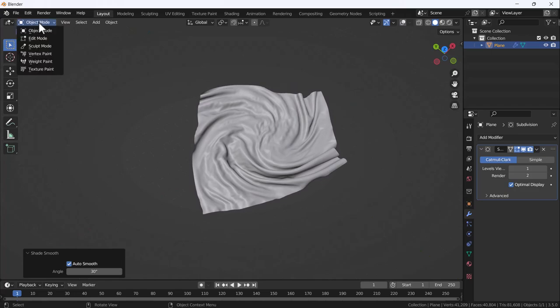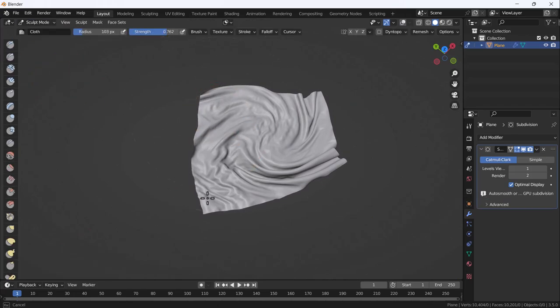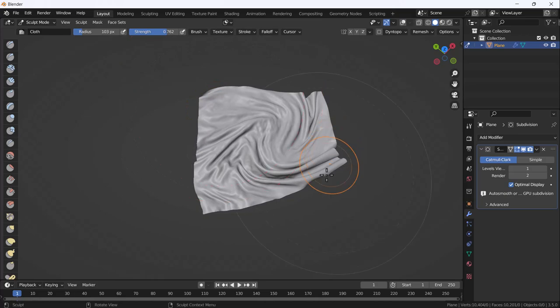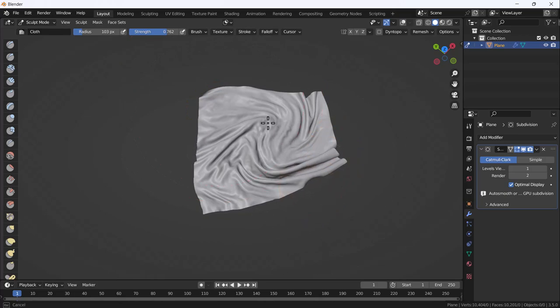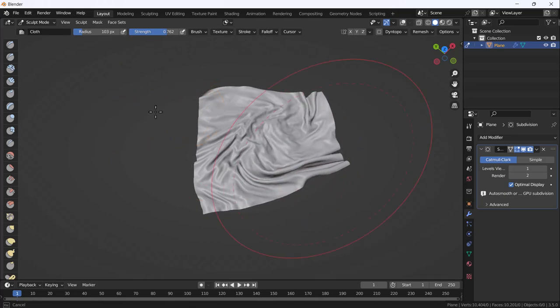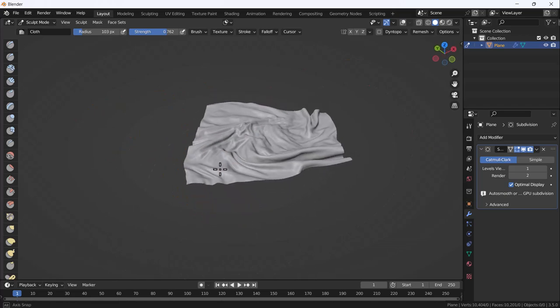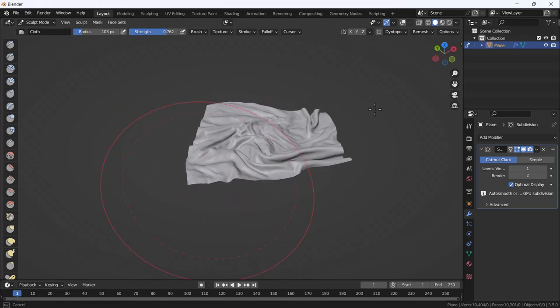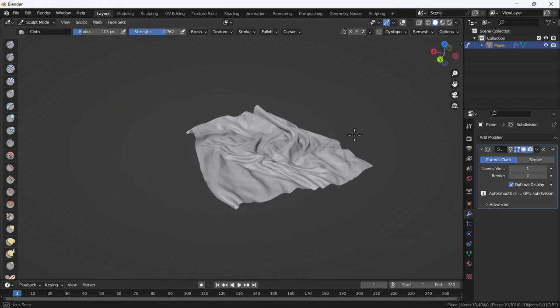I'll go back to sculpt mode and update it. If you have a small cloth, you can create it perfectly like this.